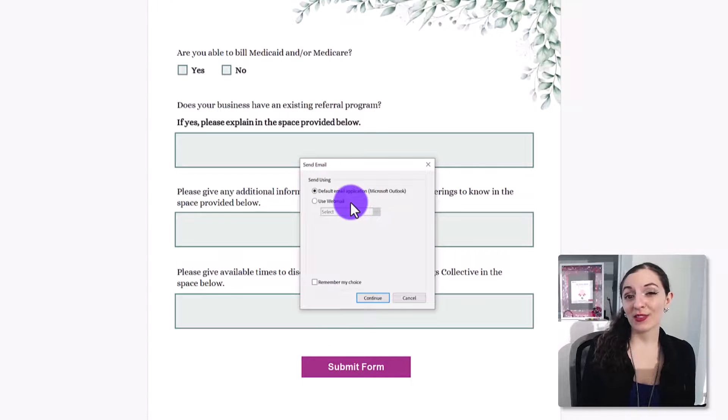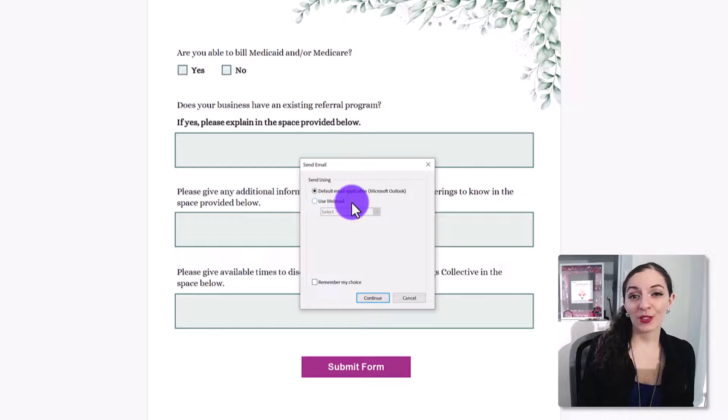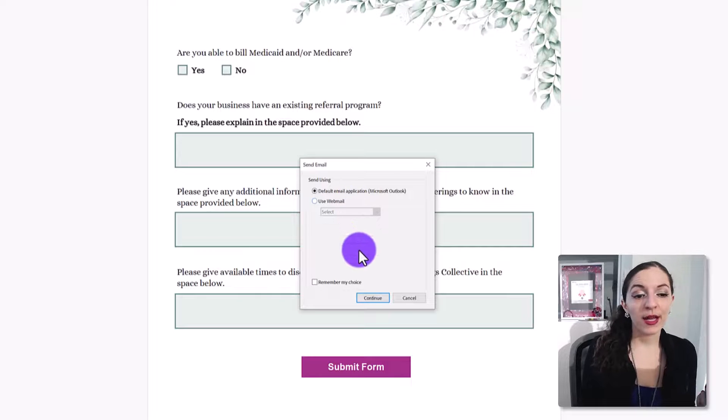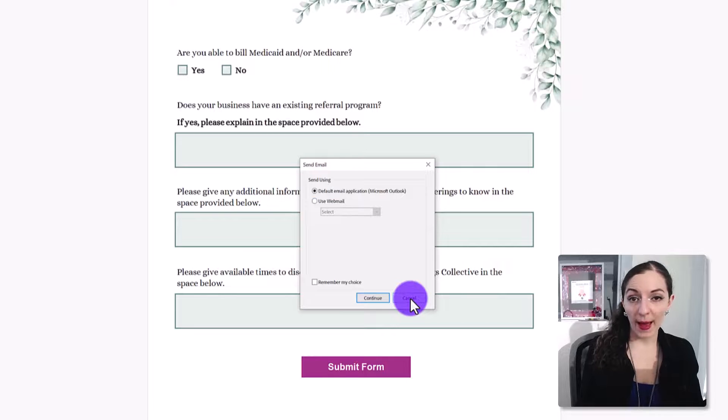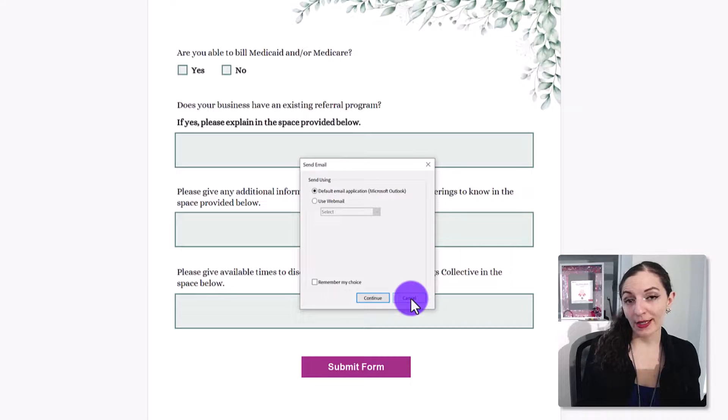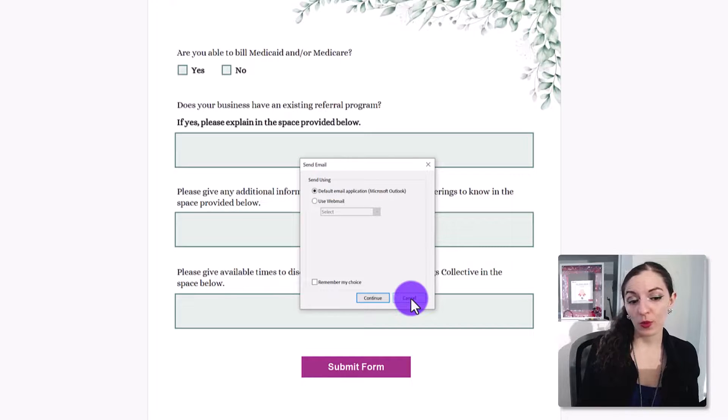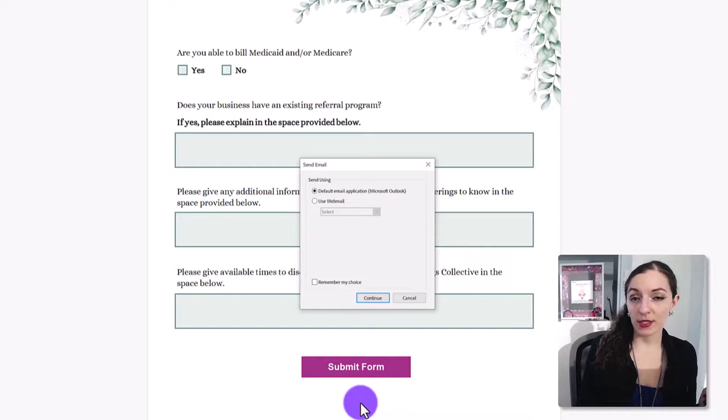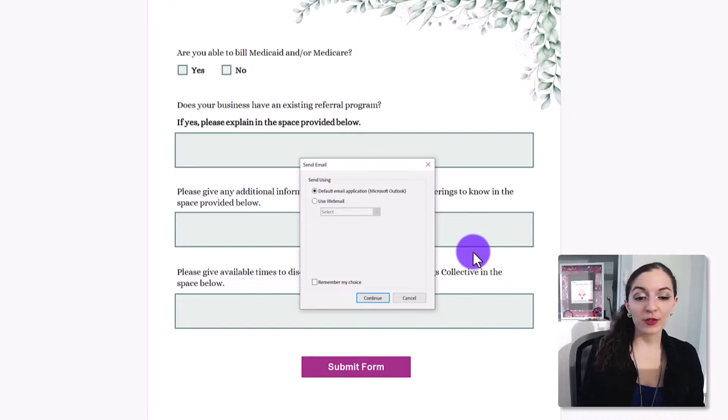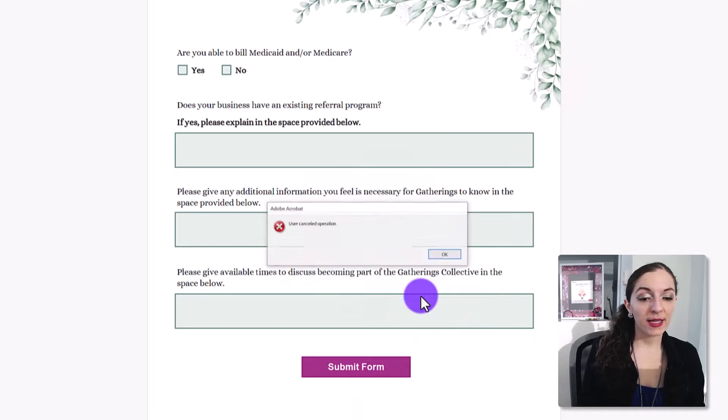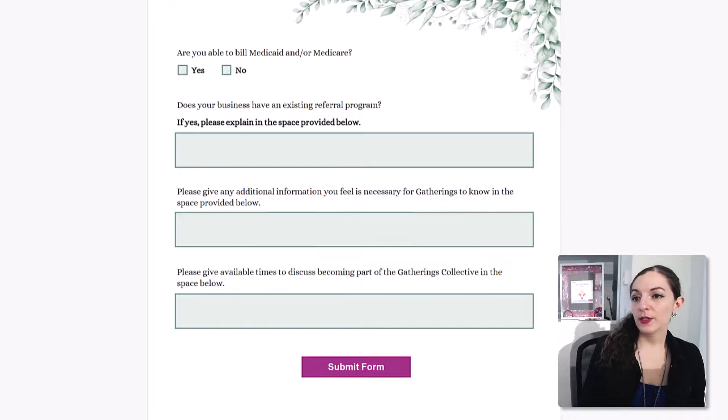you will need to use a JavaScript code and run a specific code that will enable that particular email software to be used when someone submits the hit button or the submit button. And the way you would do that is again, I'm just going to cancel this.